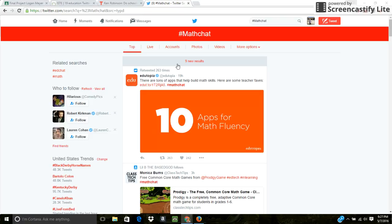Right here, it says there's like some apps to build math skills. Obviously, we're going to a technologically advanced world. So having apps like that is really, really important.